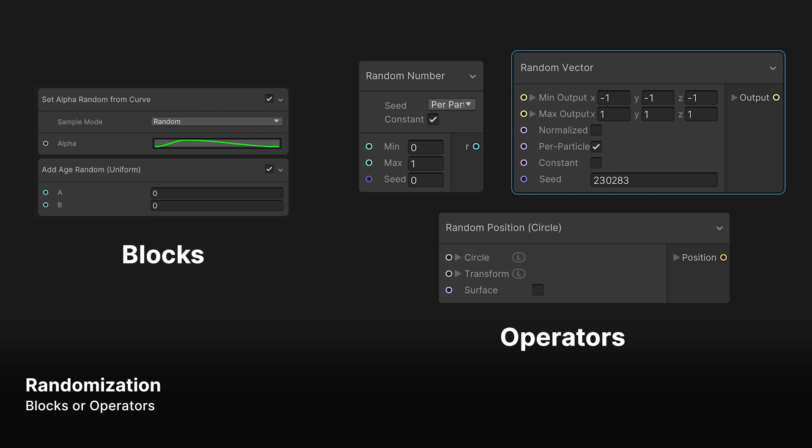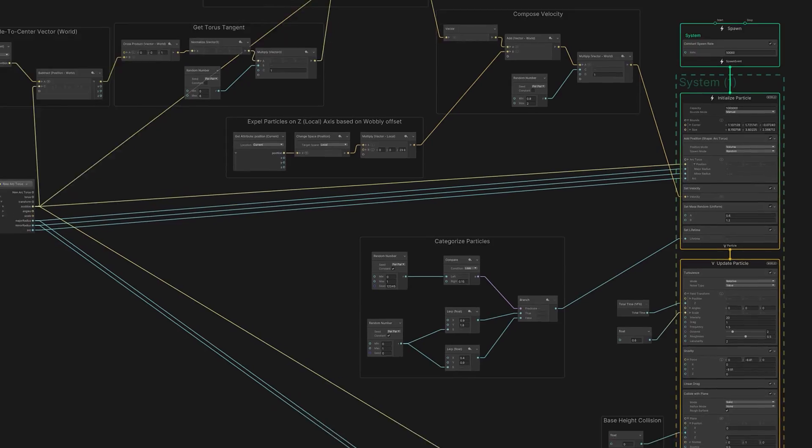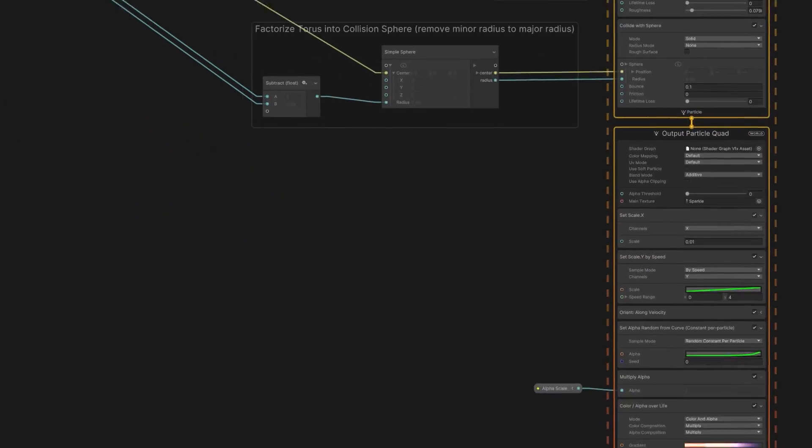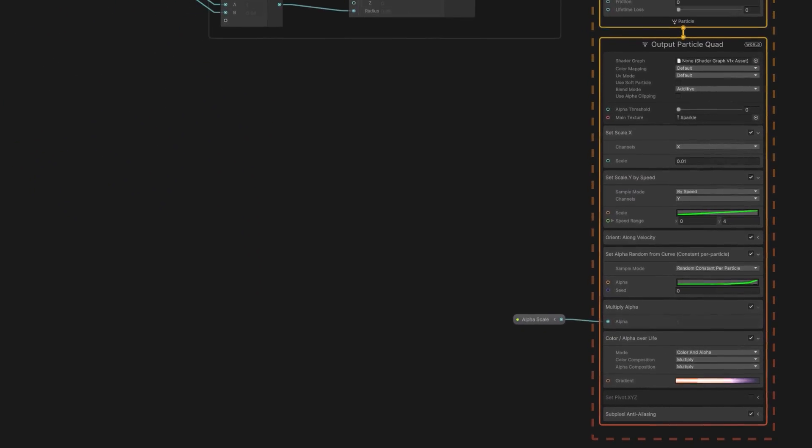And this can be as simple as setting a range of values within a block, or generating random numbers as input. We can add subtle variations like this throughout the graph.